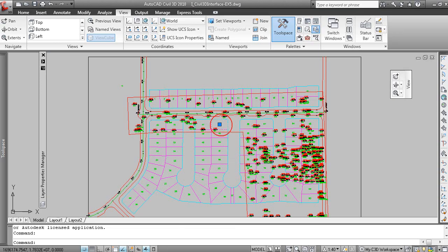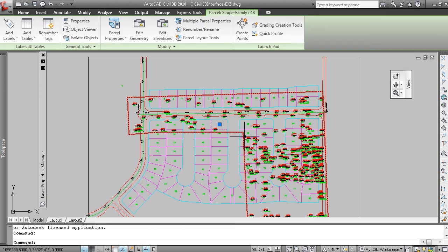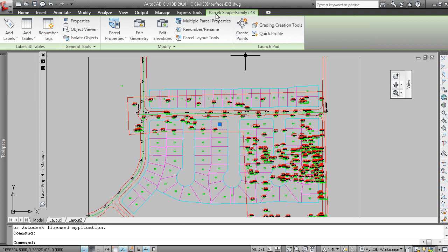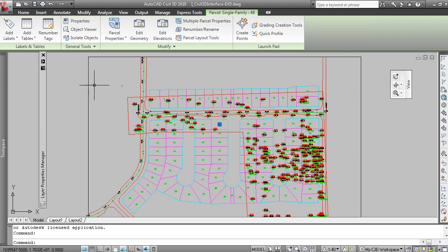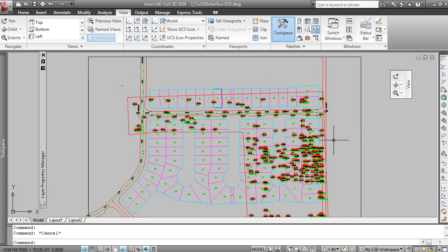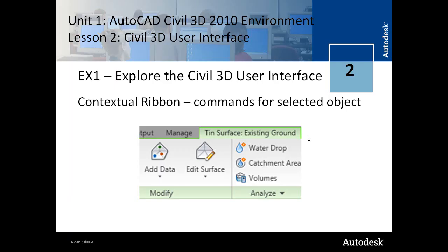If I pick a parcel object, we now have a contextual ribbon that allows you to label a parcel, modify a parcel geometry, etc. Hit Escape and we're back to our static ribbon.